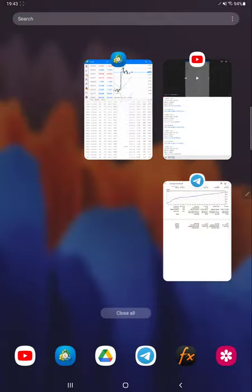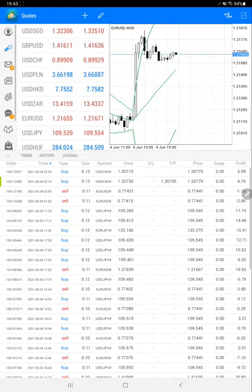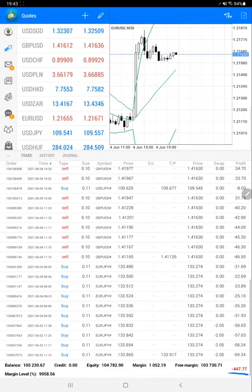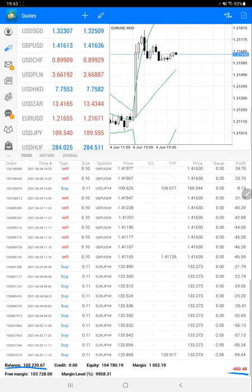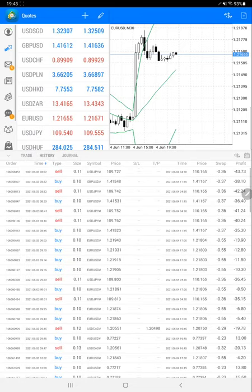Here is the account. Current open trades are going on with negative mark-to-market — a four hundred and forty-seven dollar loss is ongoing. The current balance for this account is one hundred and five thousand dollars, and the equity is one hundred and four thousand seven hundred and eighty dollars. Here is the trading account history — we will select all history.